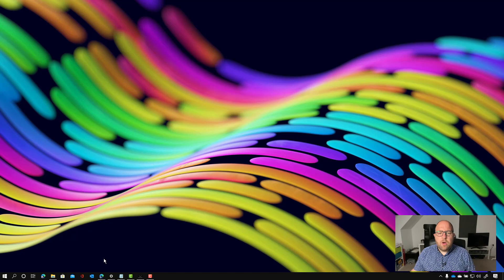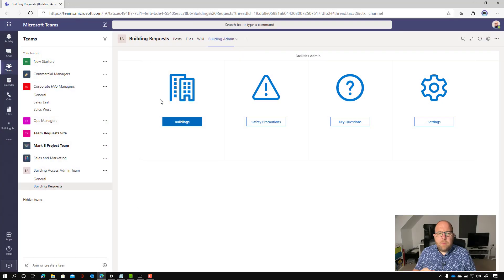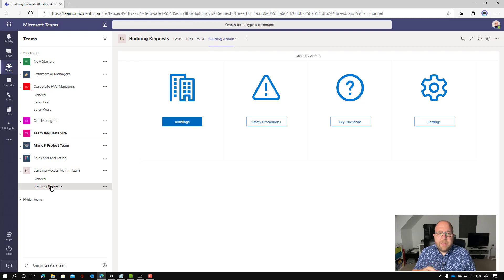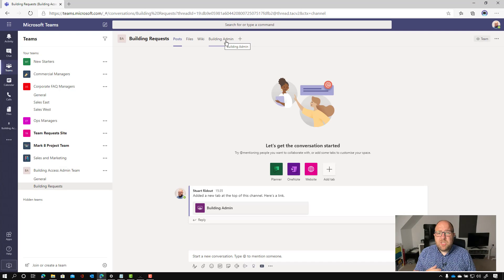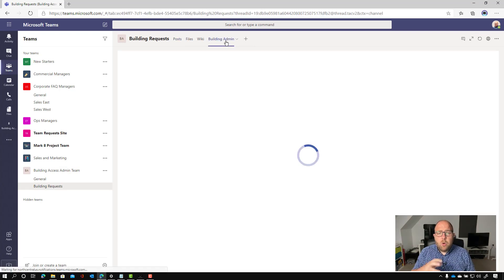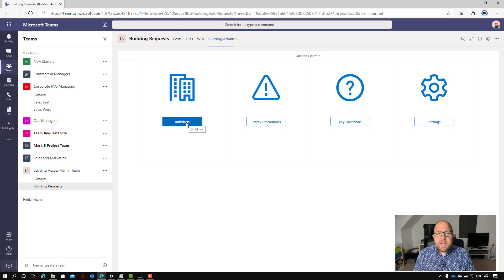So here I am on my tenant here and I'm going to walk through now. It's part of the build. We installed this into teams. So I created a team which was the building access admin team. So what we're going to start off with is showing you how you can set up your organization, all of your buildings in this building request app. So I'm going to click on the buildings app.